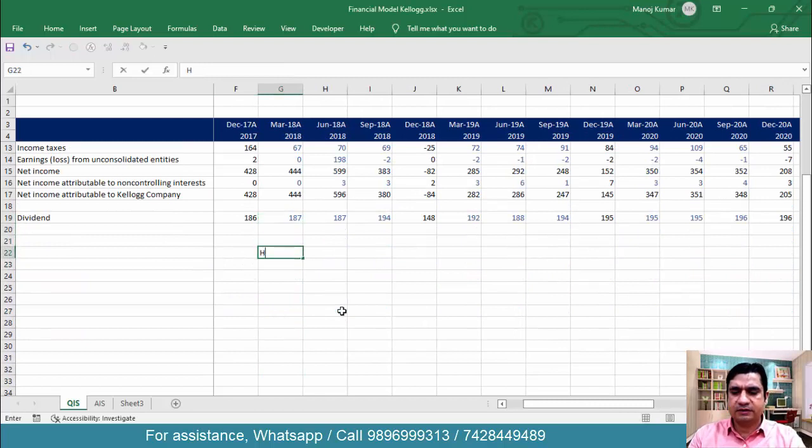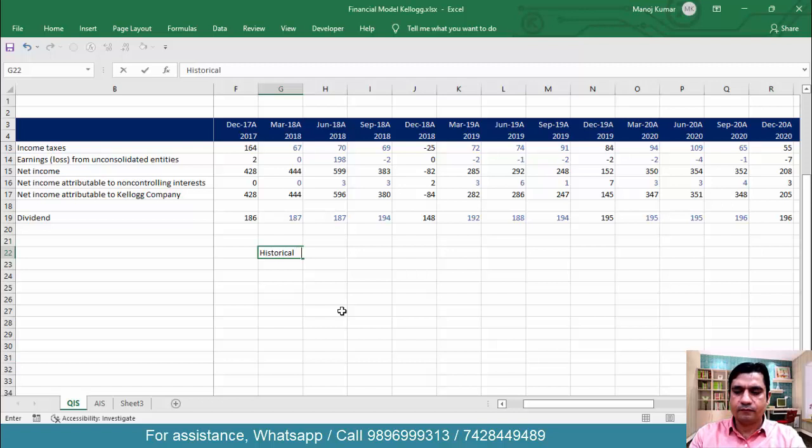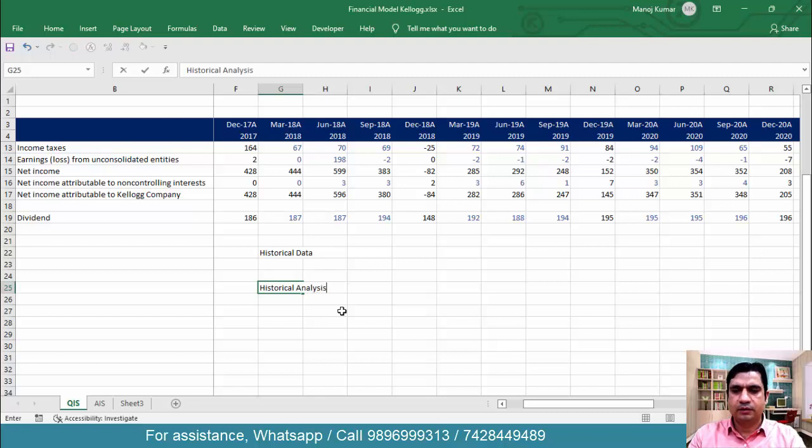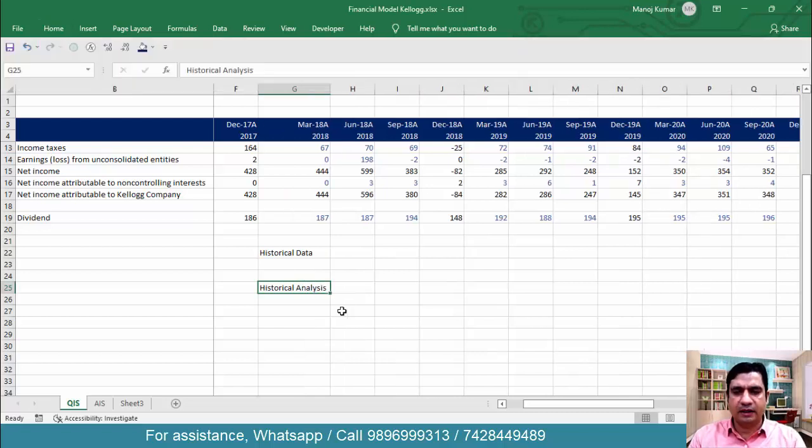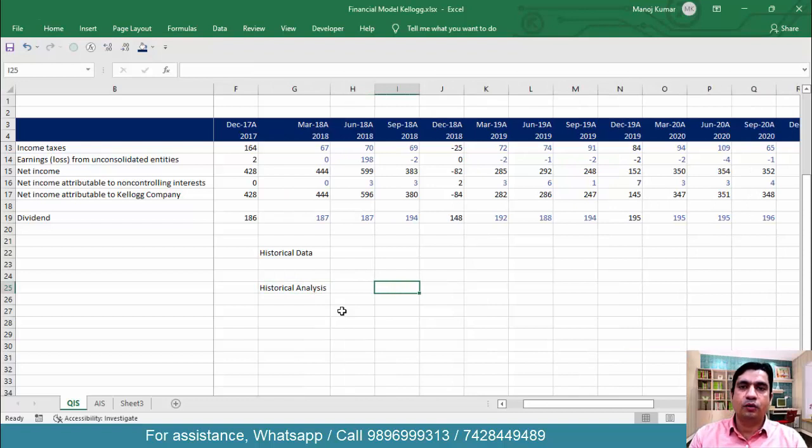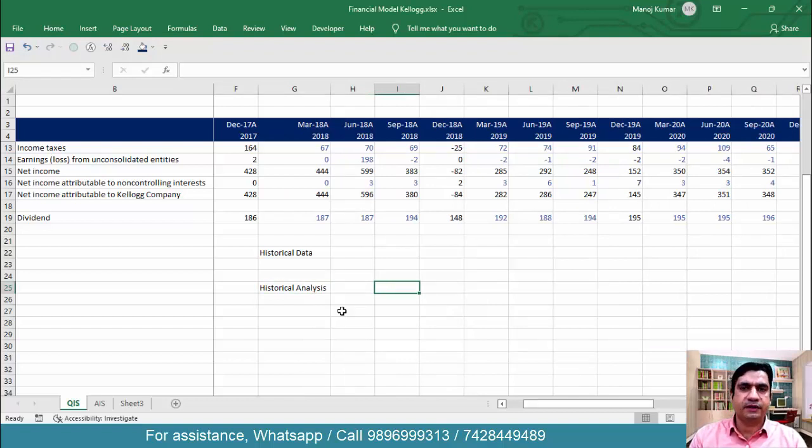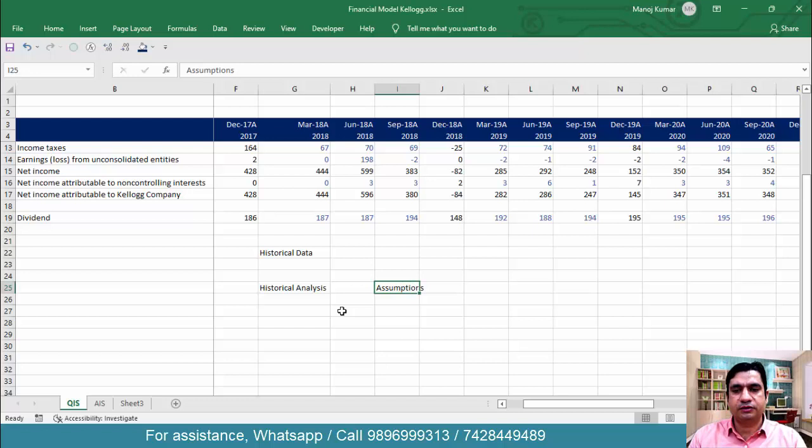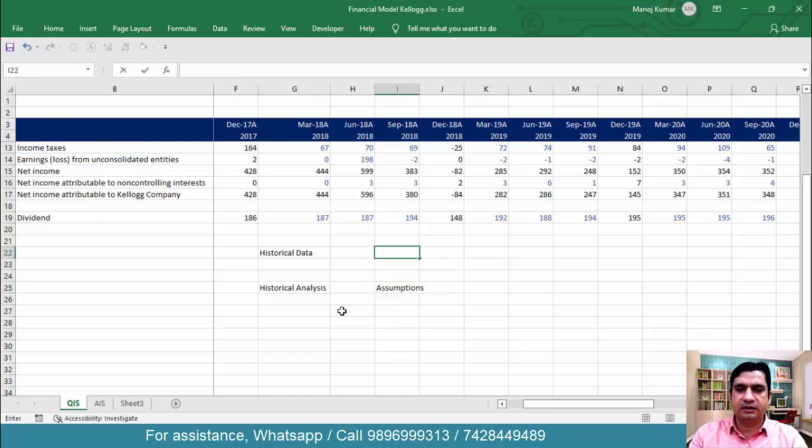The first step is to collect the historical data. Then the second step will be to do the historical analysis. Now based on historical analysis, management guidelines, research reports or your knowledge about the company, based on these various parameters, you have to take certain assumptions. Based on the assumptions, you have to forecast the items.